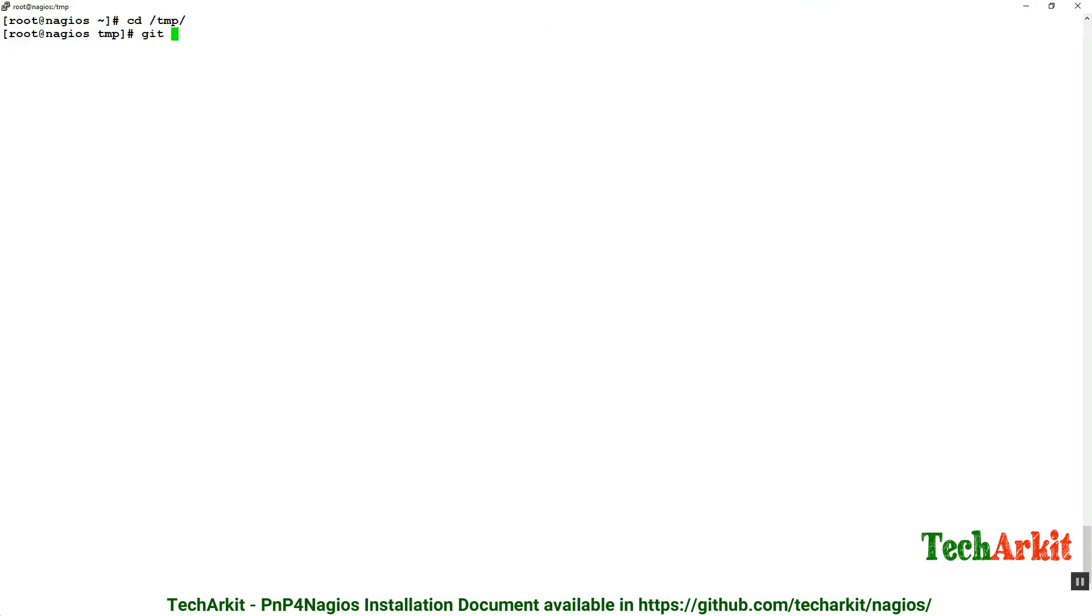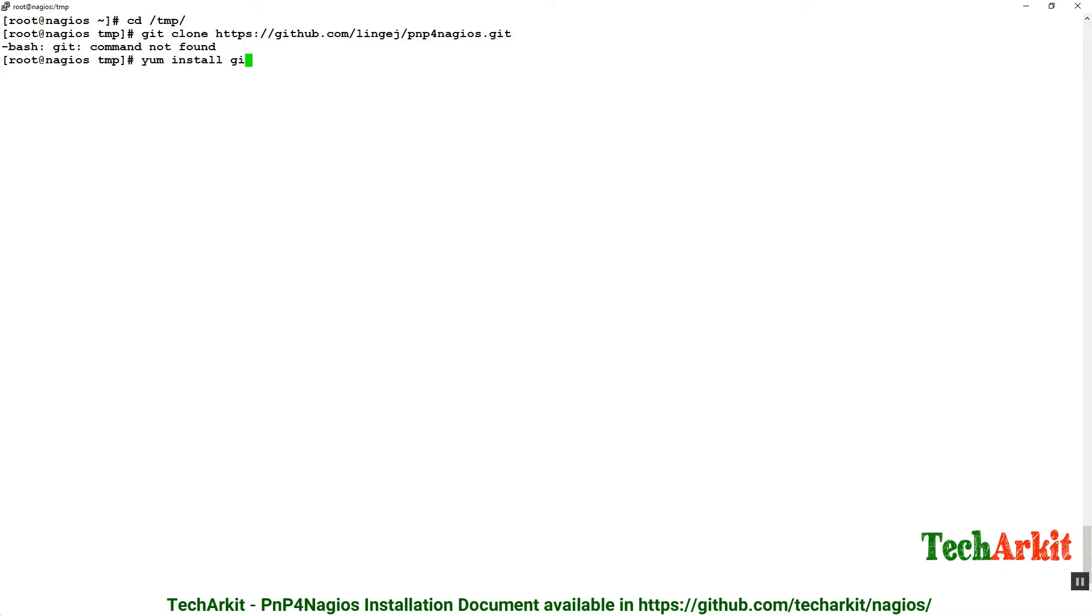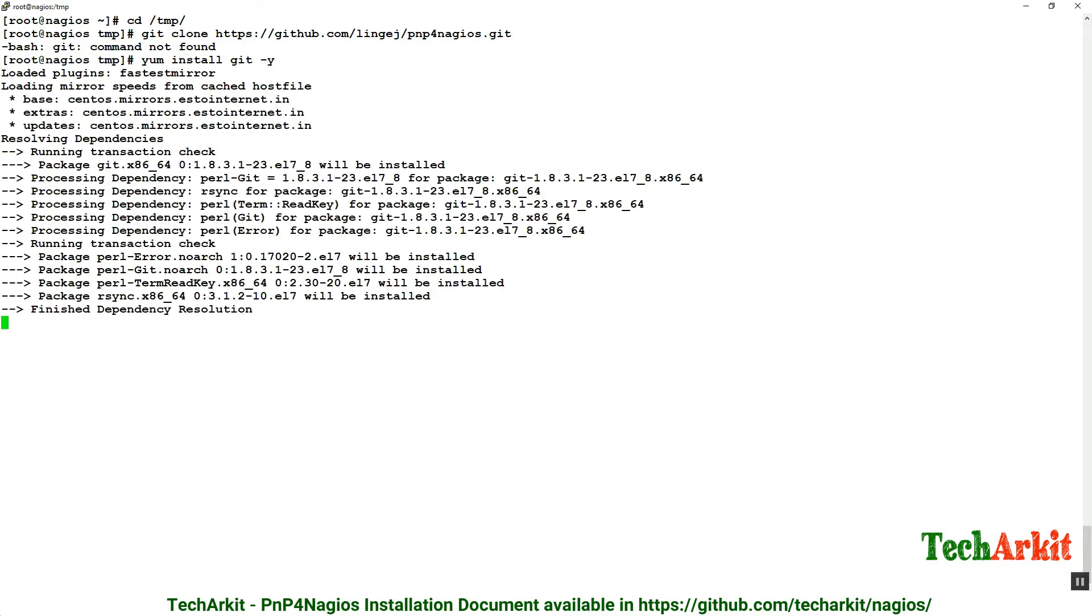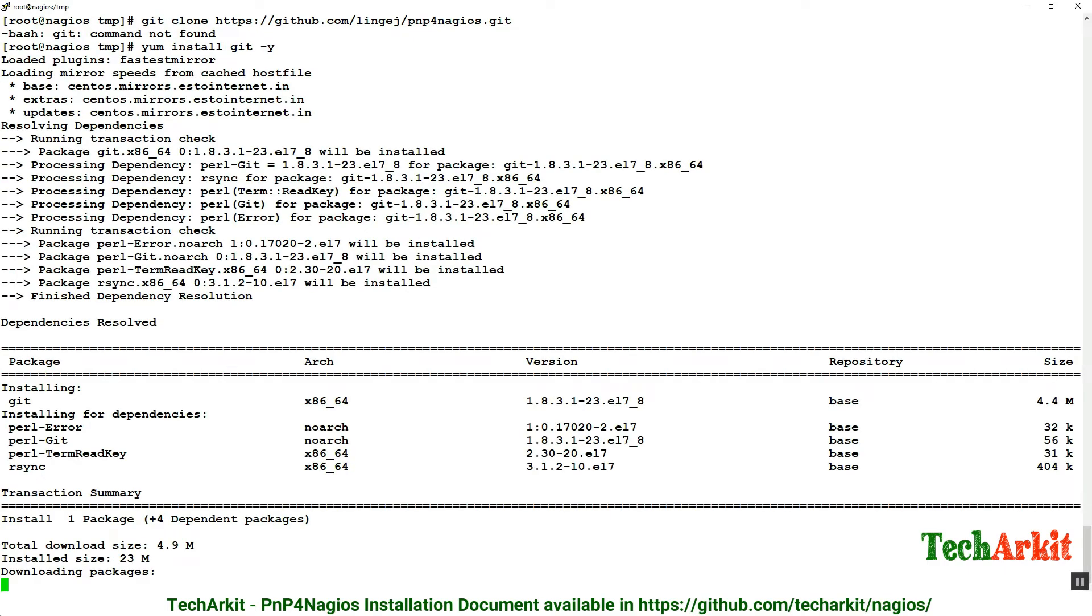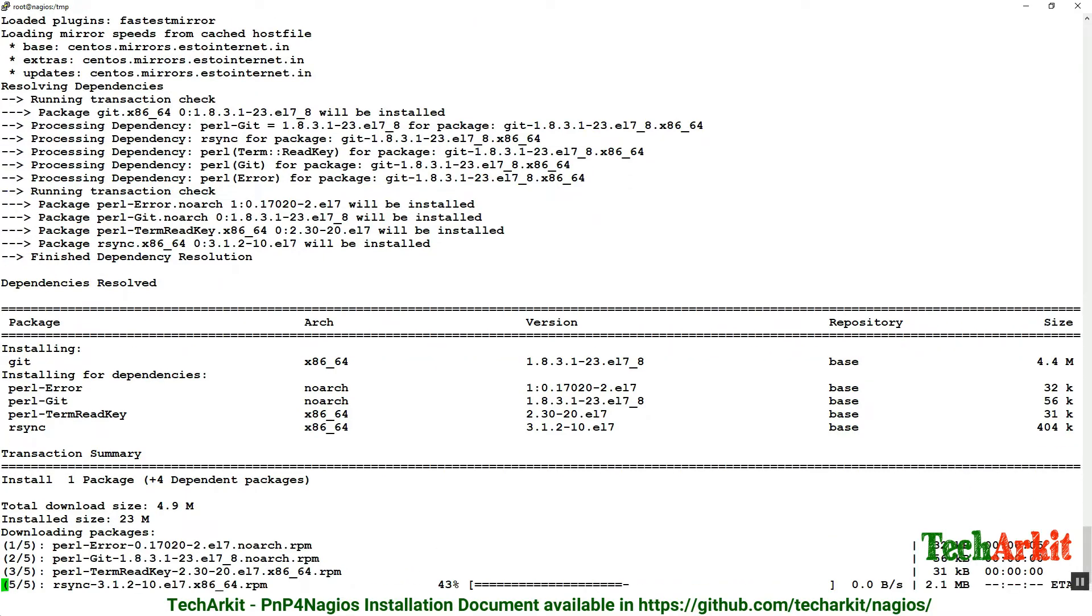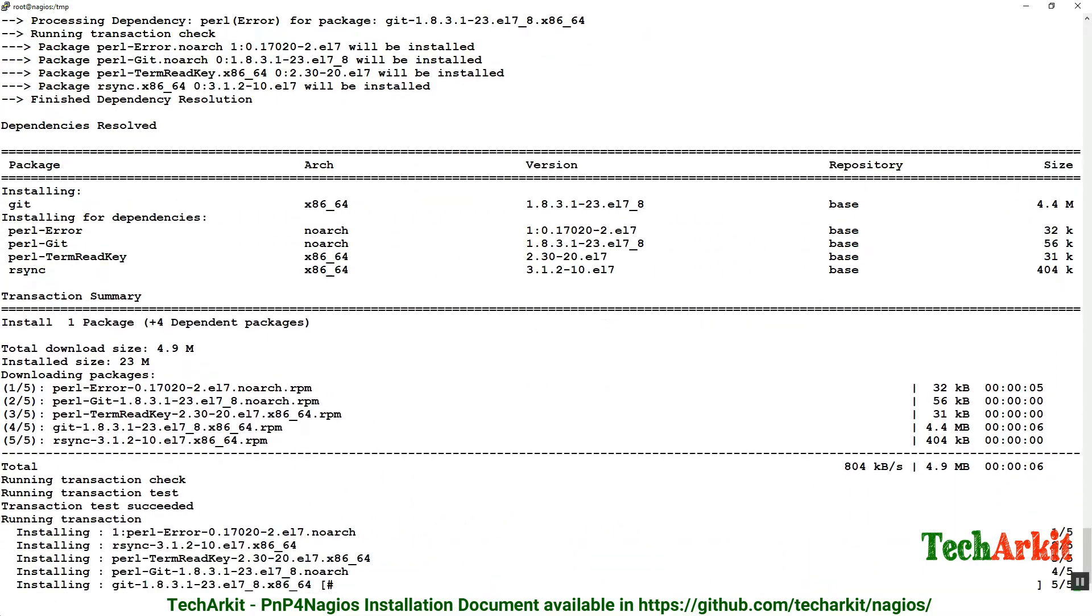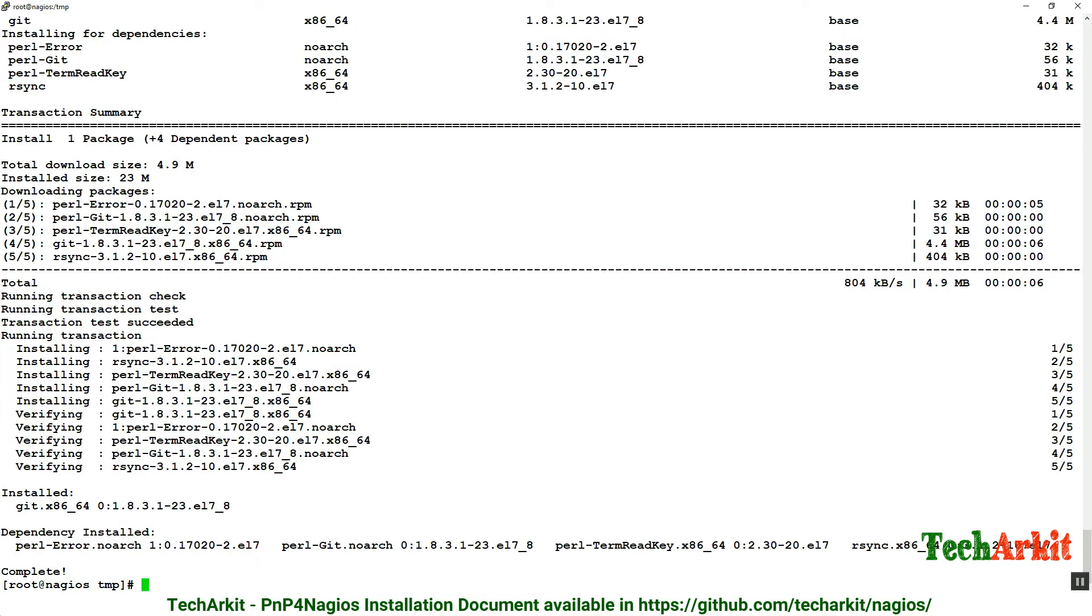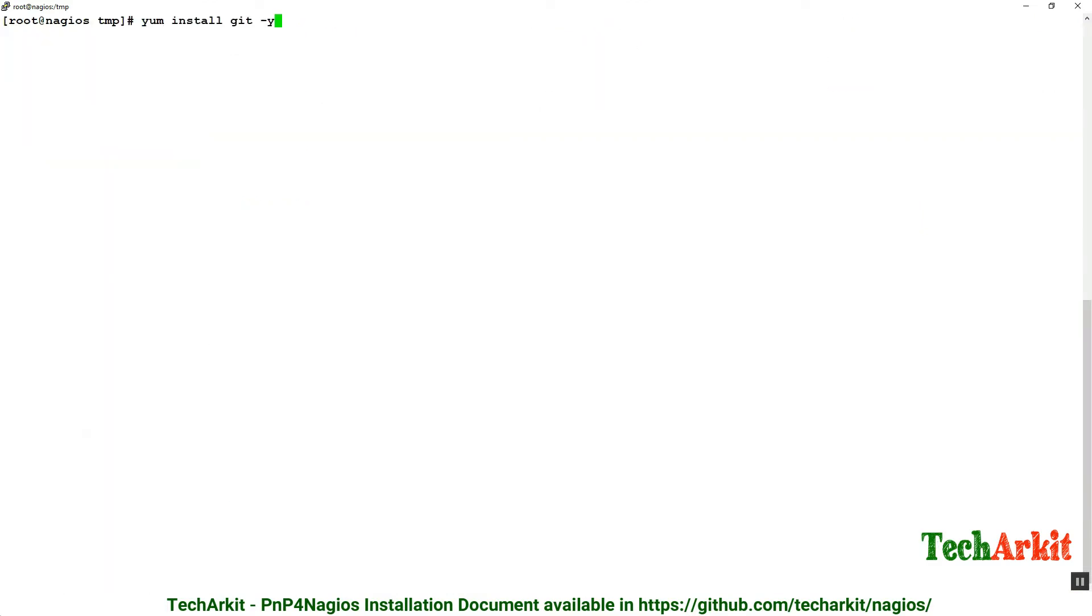Say git clone and provide the URL. Oops, git command is not found. Now install the git command: yum install git. It will install the git command and its dependent packages. Now it's completed. Try with git clone, so now it's going to clone that repository.